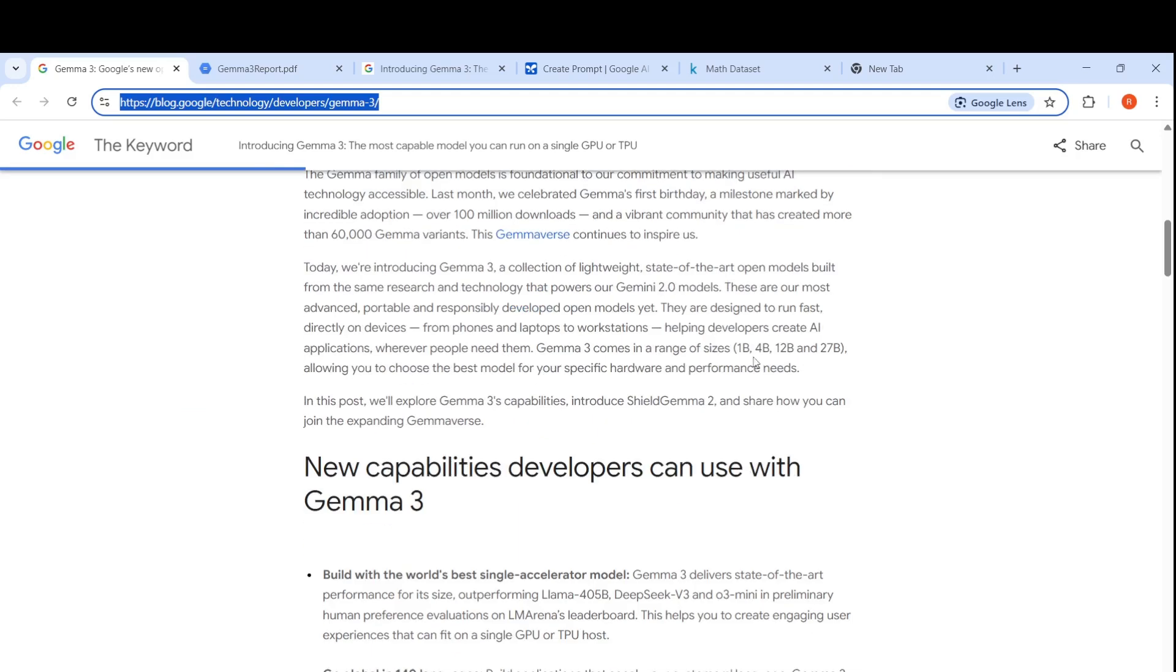You have four sizes: 1 billion parameters, 4 billion parameters, 12 billion and 27 billion parameter models. 1 billion parameter is text only, 4 billion, 12 billion and 27 billion parameter models are multi-modal.